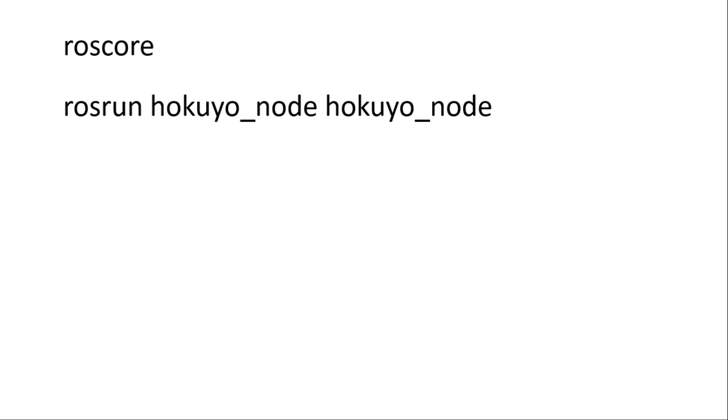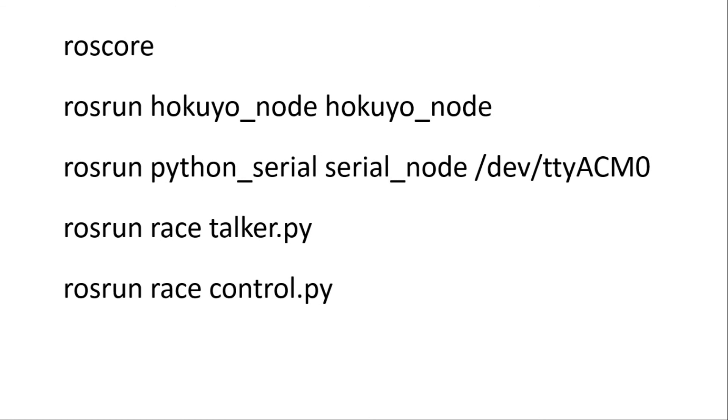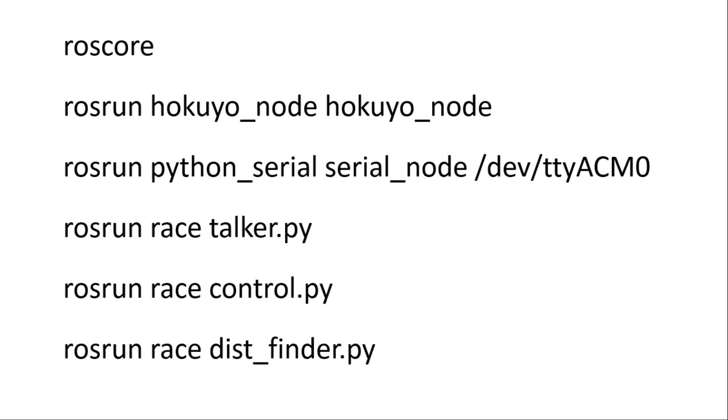Run roscore, then a node to obtain the laser data, a node to communicate with the teensy, a node to map the values to PWM, the PID node, and finally the node to process the sensor data. I would encourage you to write a launch file to ease this process.